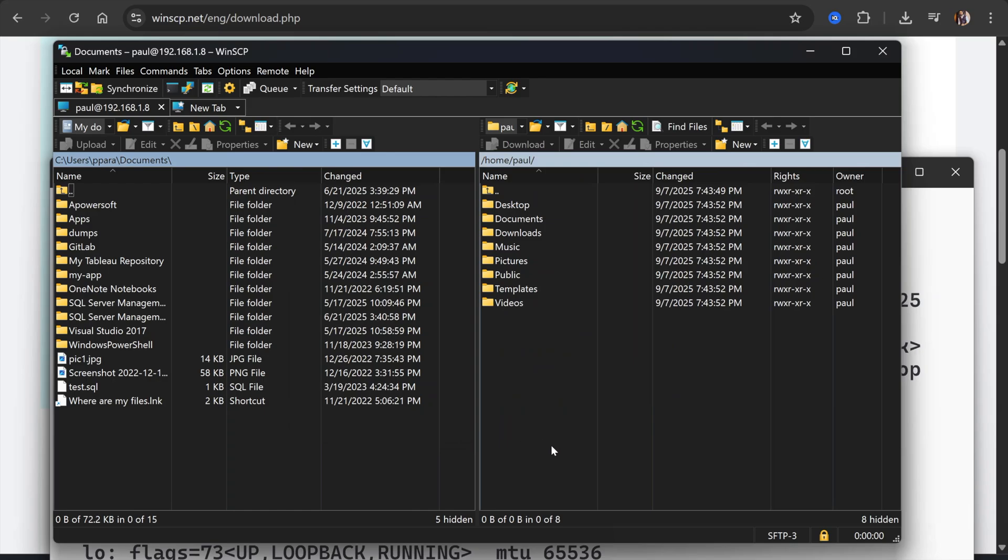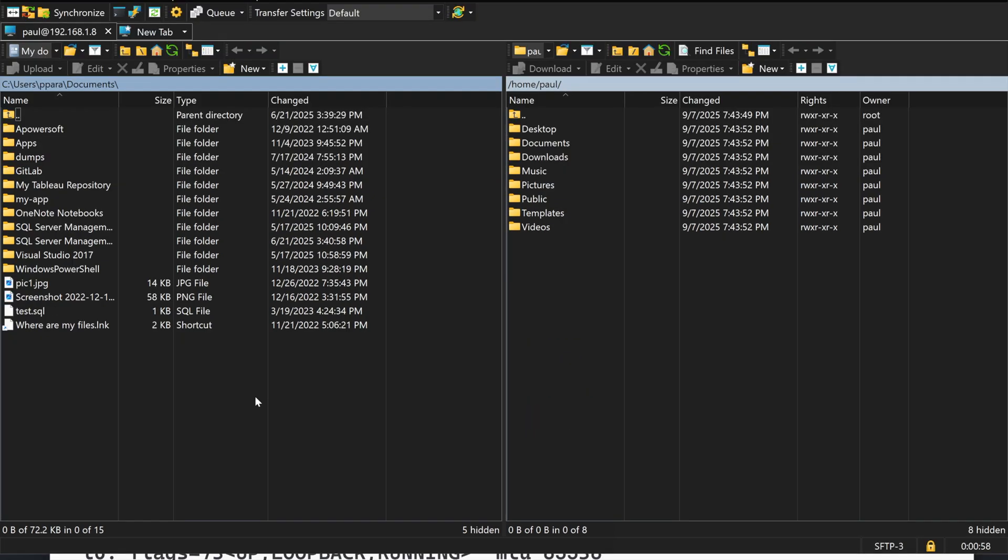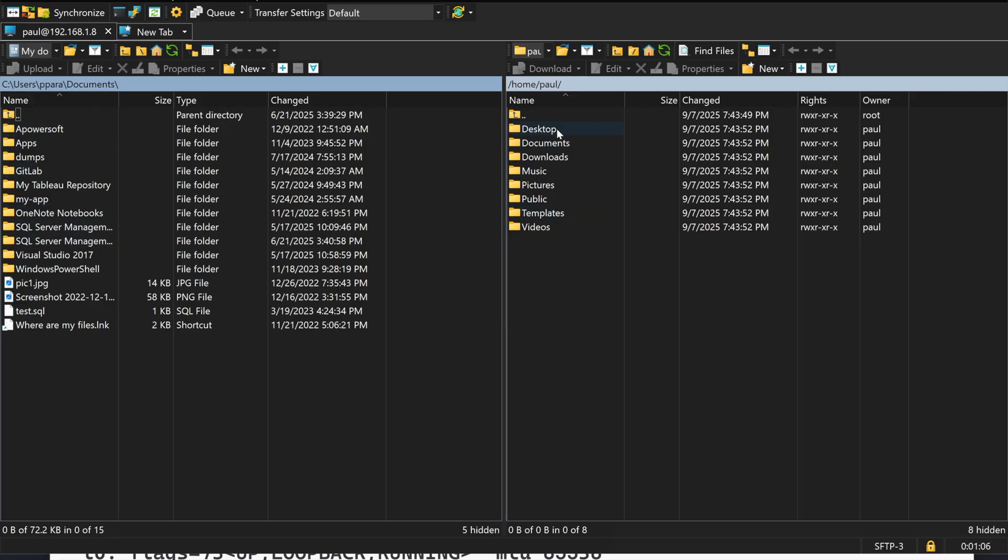After login, you will see something like this. On the left side you will have access to all the files and folders on your Windows machine, and on the right side you will have all the files and folders on the Linux machine.